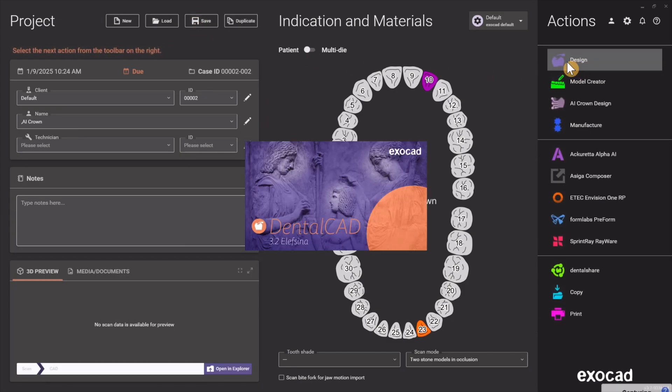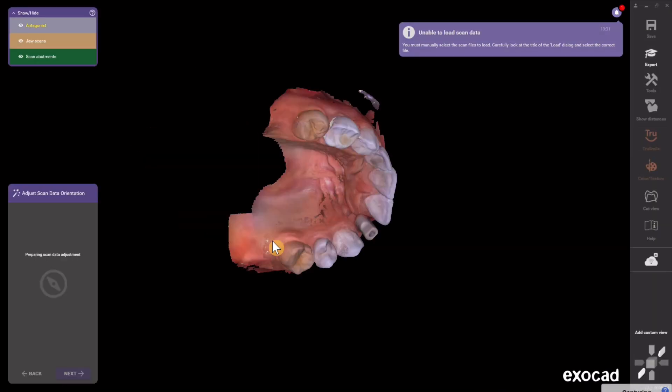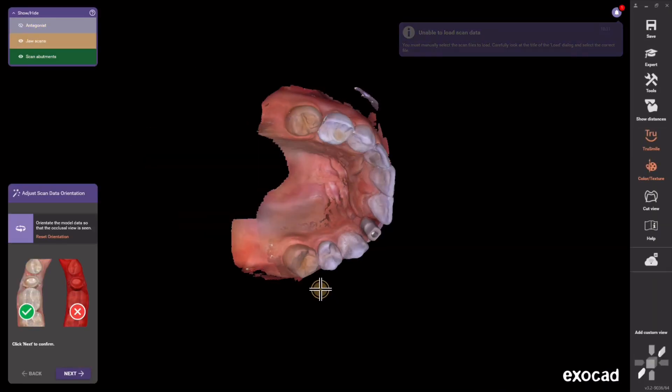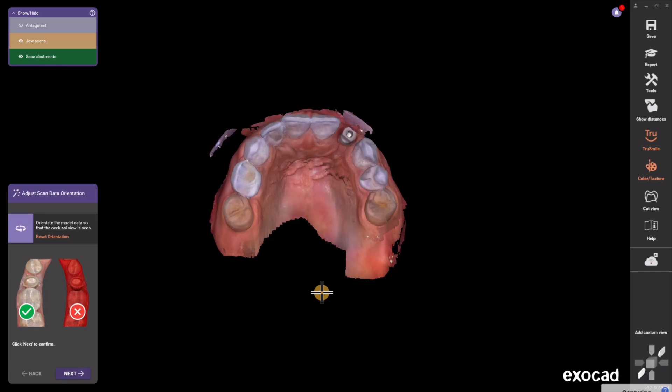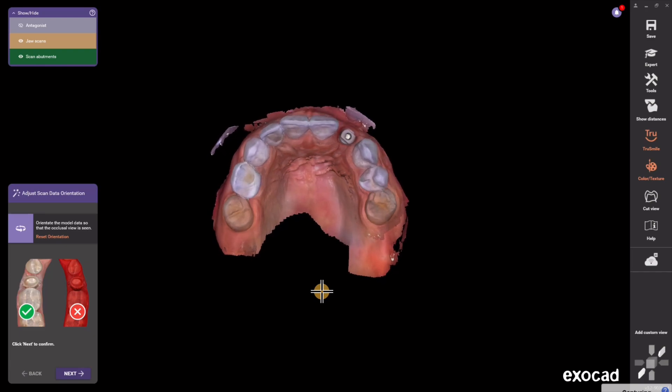The first thing Exocad is going to want is your scan files. Now if you're scanning with iTero Lumina or another type of scanner that's fully integrated, they'll just come right in. You won't have to find them, but in this case I loaded them up.